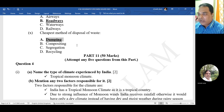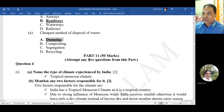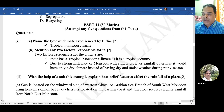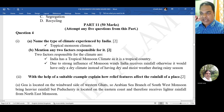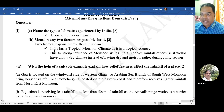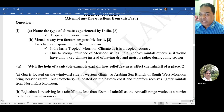In Part 2, attempt any five questions. Question 4: name the type of climate experienced by India. The answer is tropical monsoon climate. Mention two factors responsible for it: first, India has tropical monsoon climate as it is a tropical country; second, due to strong influence of monsoon winds, India receives rainfall, otherwise it would have only dry climate instead of dry and moist weather during rainy season.